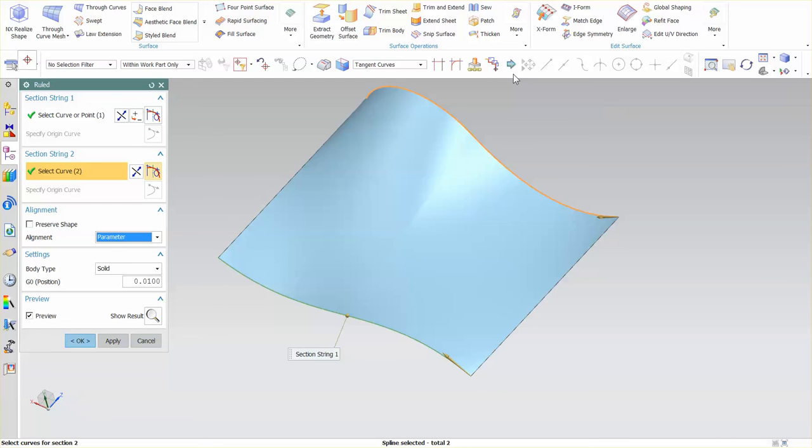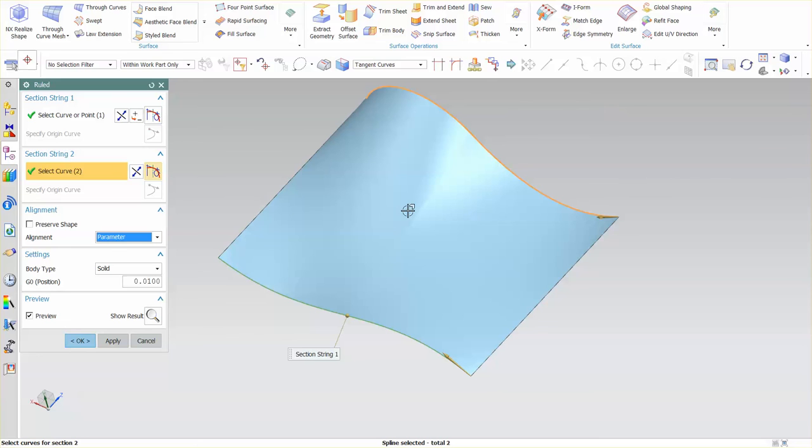The reason why parameter gives us a bit more definition in that crease is it's measuring from the actual parameter segment count from one section to the next. And again it's using a tighter tolerance to drive the shape across and this is why we get a deeper crease in here.